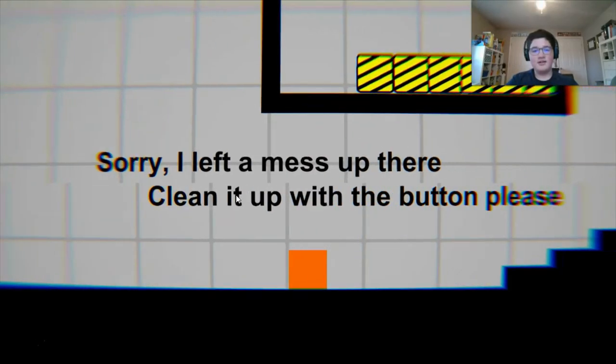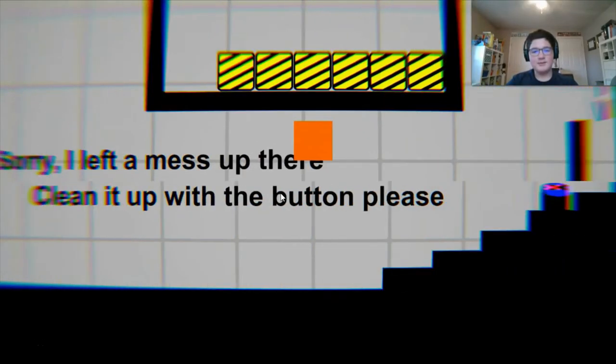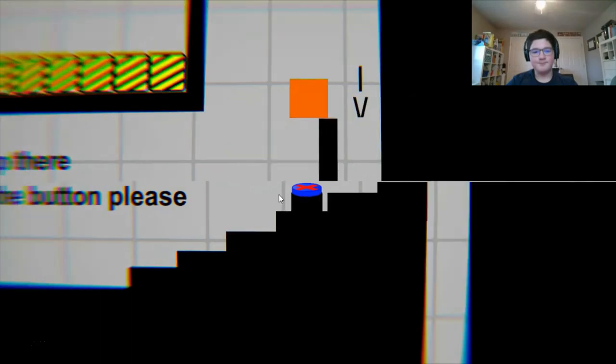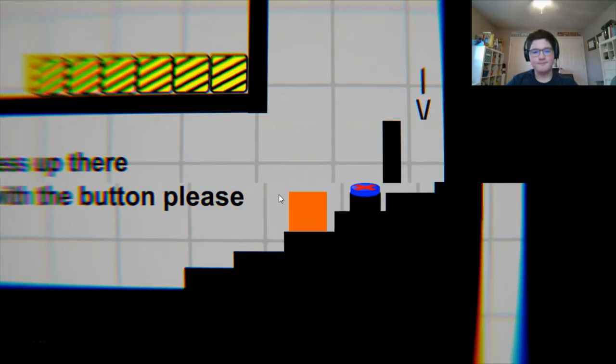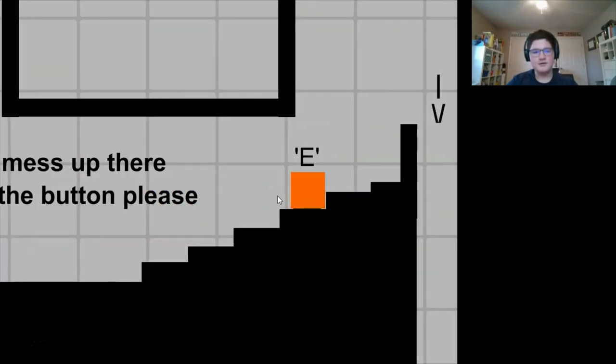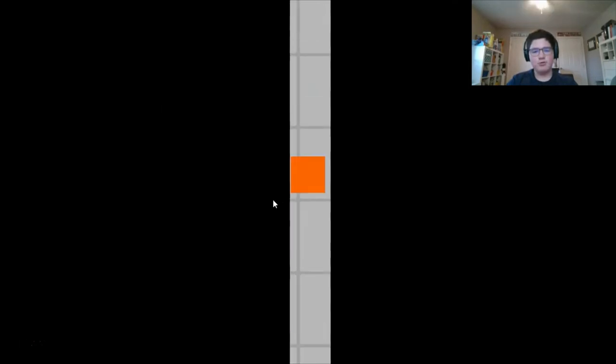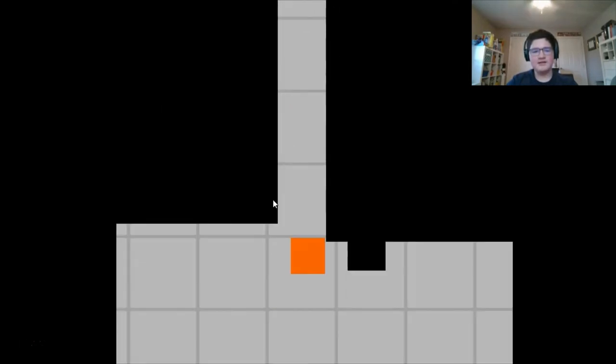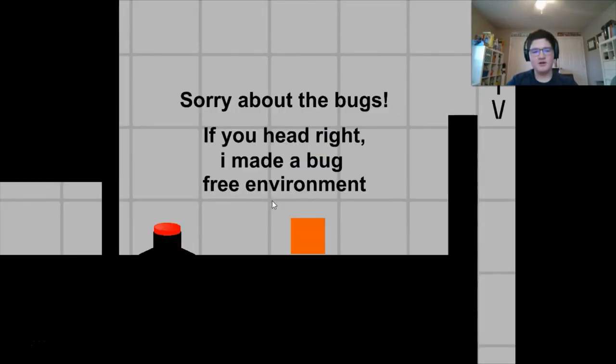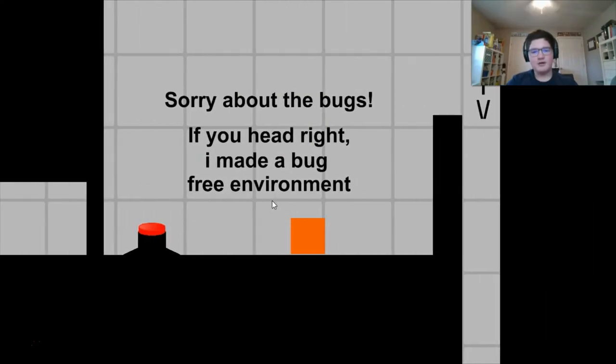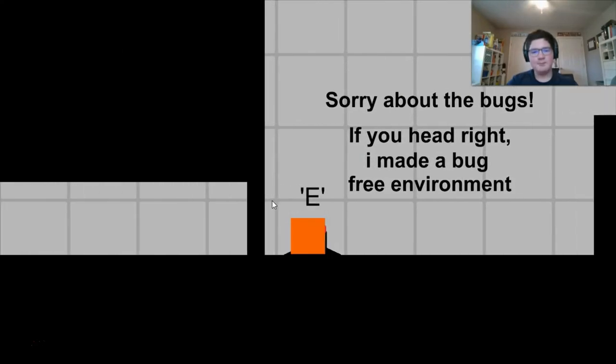Oh, oops, that wall shouldn't be there at all. I think I know just the solution. Oh man, it won't let us spawn a lot of boxes. It just lets us spawn just a few. Sorry, I left a mess up there. Clean it up with a button, please.